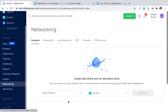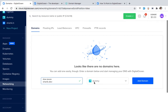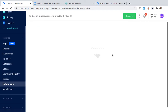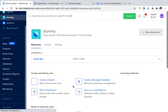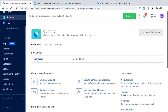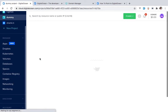Go to Networking, select Domains, and put in the domain you want Digital Ocean to handle. In my case that's sharik.dev, and I want the dummy project to host that networking section. I go ahead and add the domain. Now if I go to my dummy project section, you can see the domain is listed there. This grouping just allows you to have things work together.